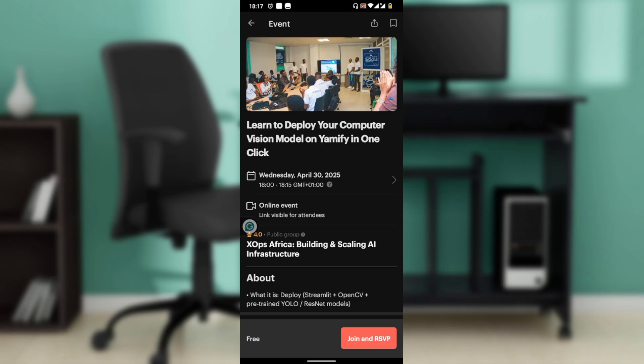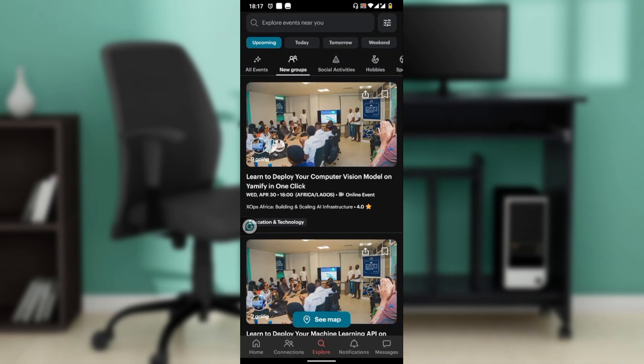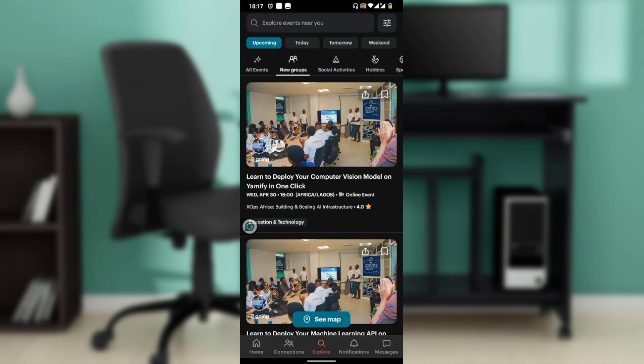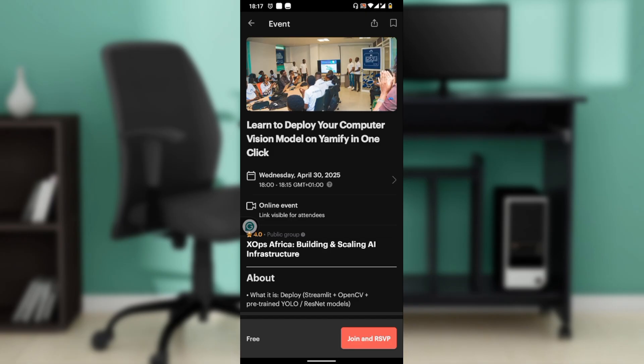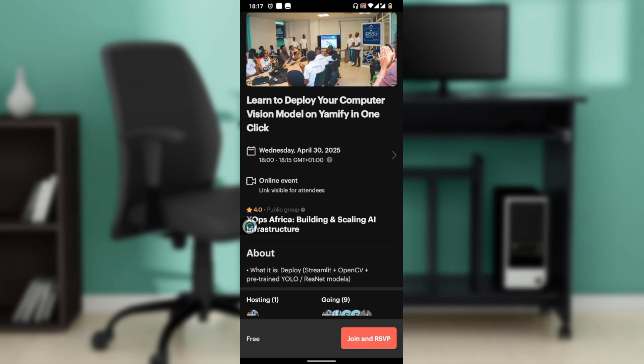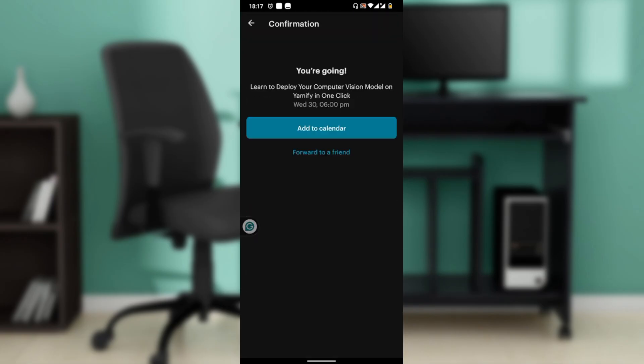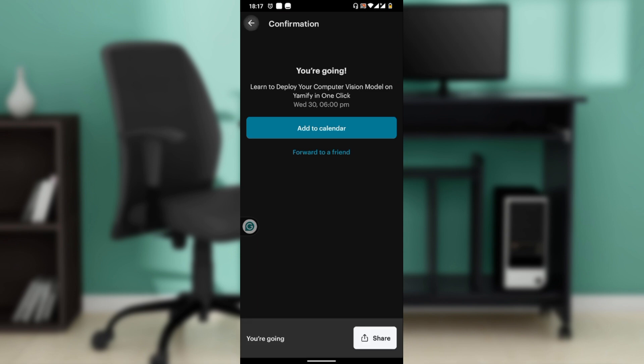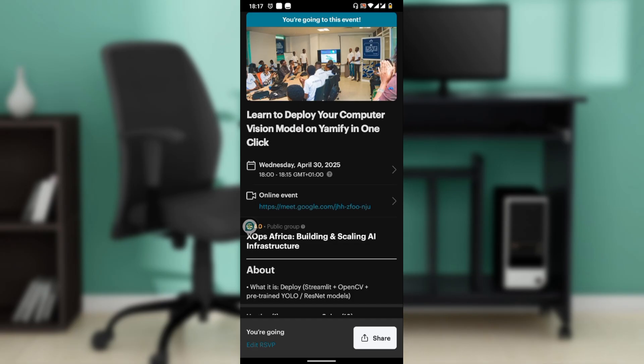Ready to attend an event? Here's how to RSVP. Click on the event, then click Join and RSVP. The next thing you'll do is confirm your attendance and add any guests if applicable. Once you're done, you can click Share.